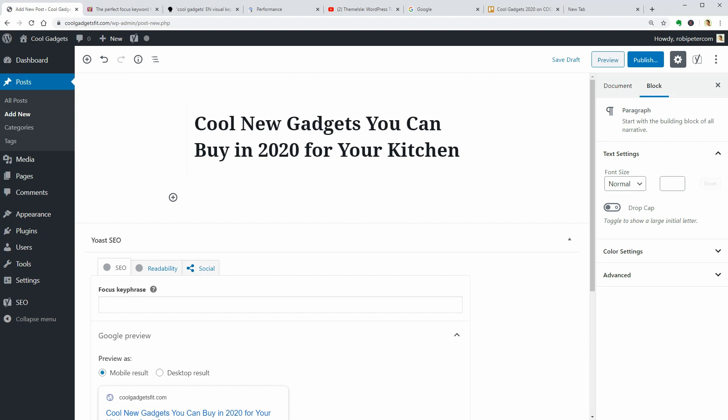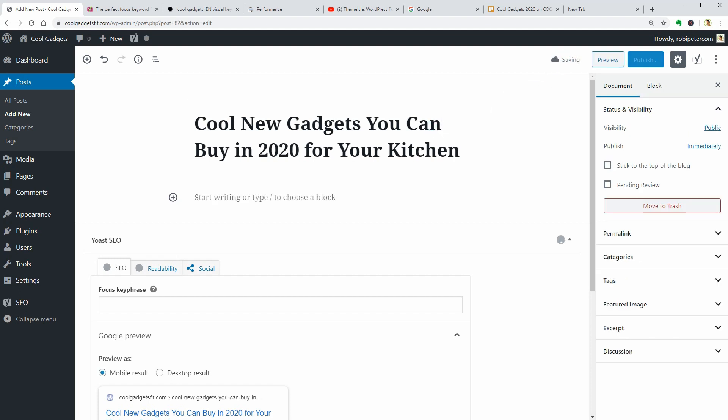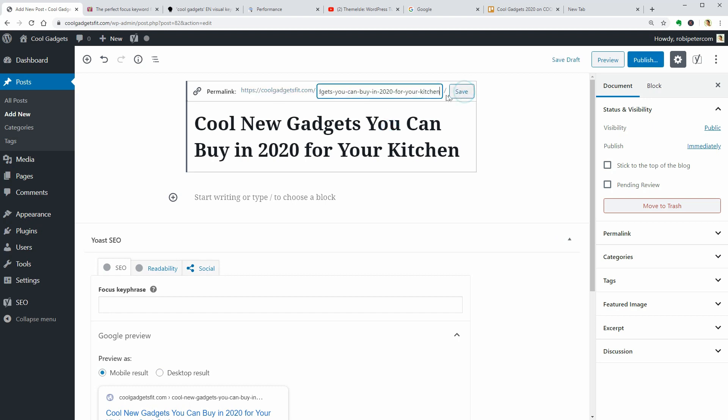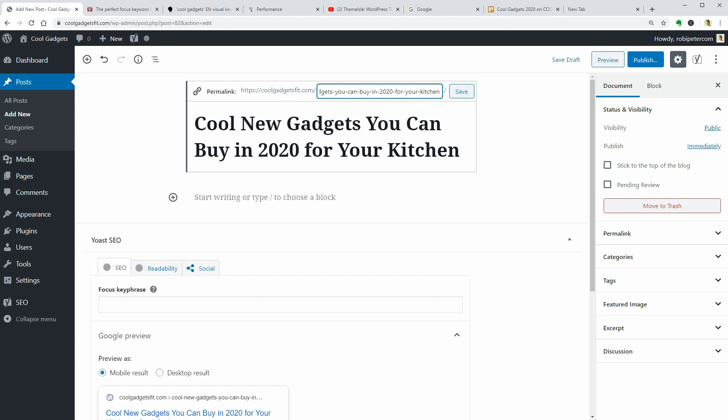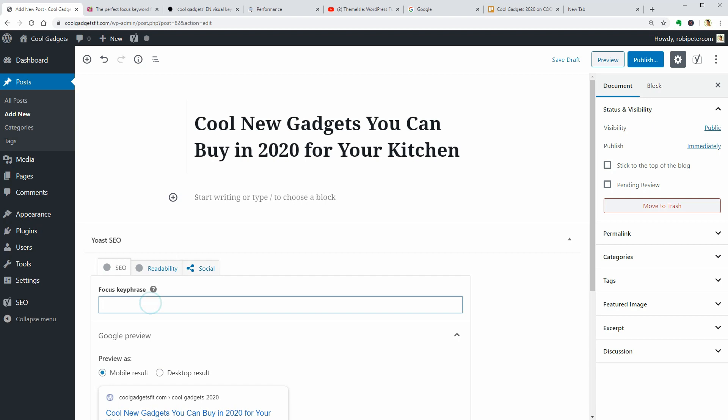Before moving on, a very important thing is to edit the permalink above and use the main keyword here instead of the full title, which is created automatically after you hit save or publish. I just type in Cool Gadgets 2020 over here exactly as I write a simple text with spaces between words. Don't worry about dashes, they will be added automatically once you hit save. I recommend doing it for every article on your blog. It is a very important SEO step.